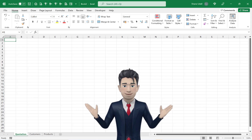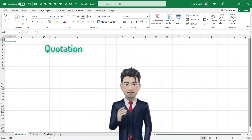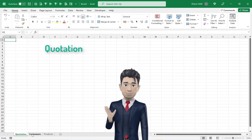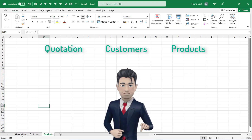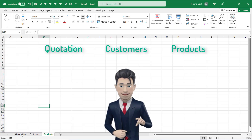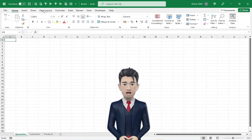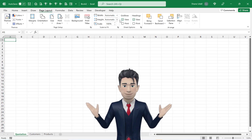In a new workbook make sure that you have three worksheets and then name them Quotation, Customers and Products. Navigate to the Quotation worksheet and from the Page Layout ribbon deselect the View Gridlines box.